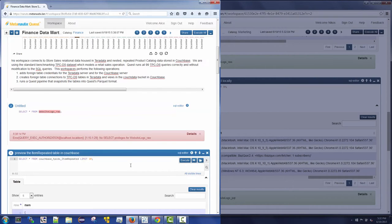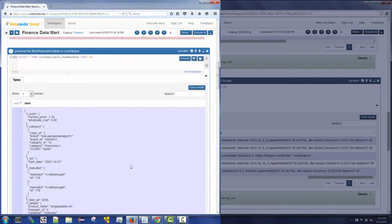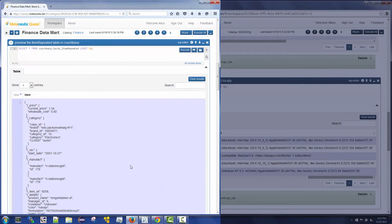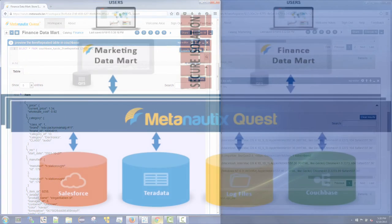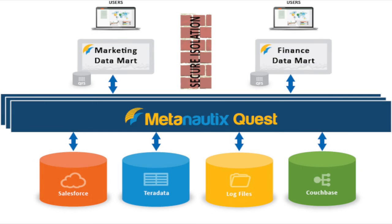Did each department have to copy their data in order to achieve isolation? No. Quest virtually isolates and encapsulates the individual data marts.